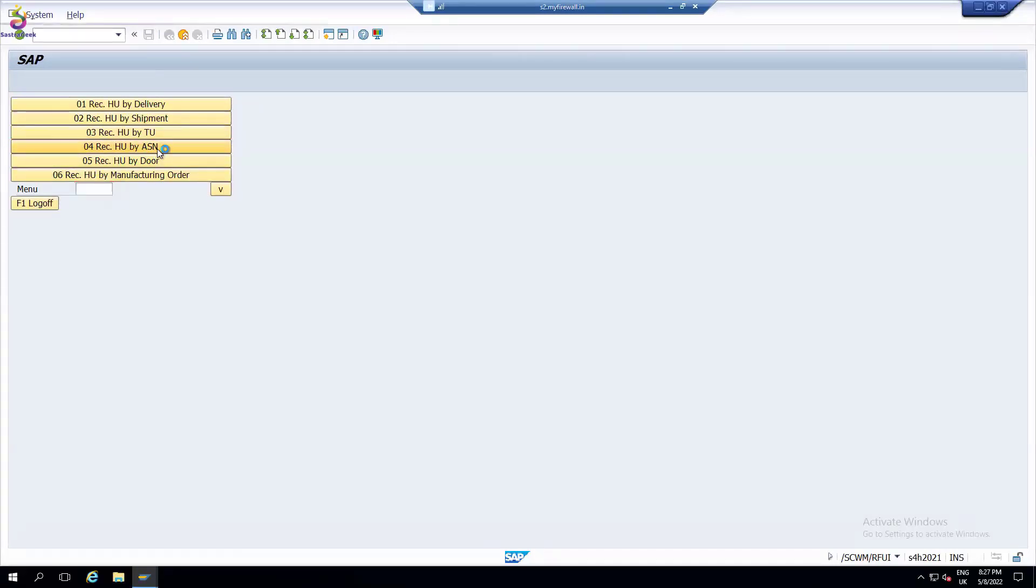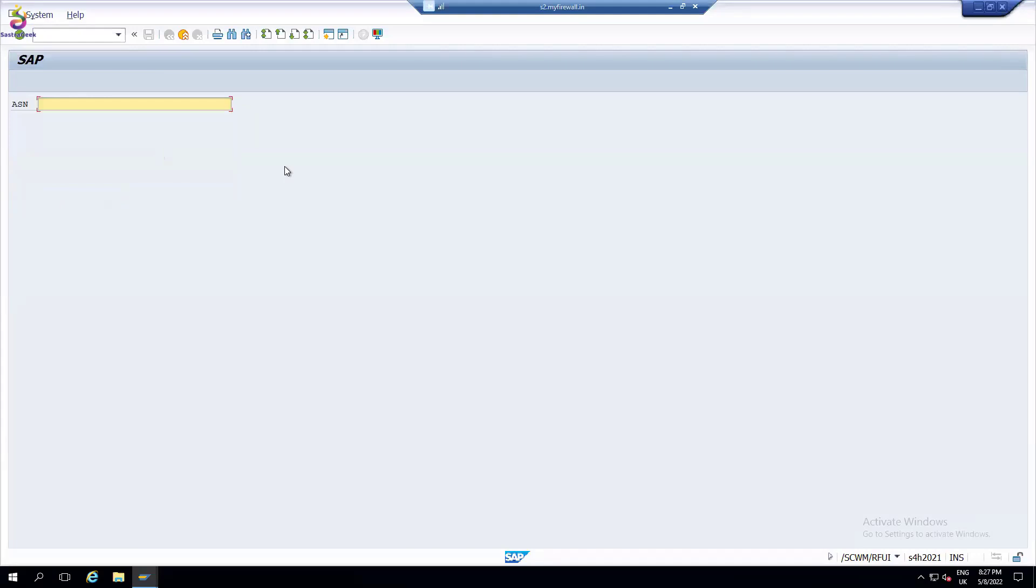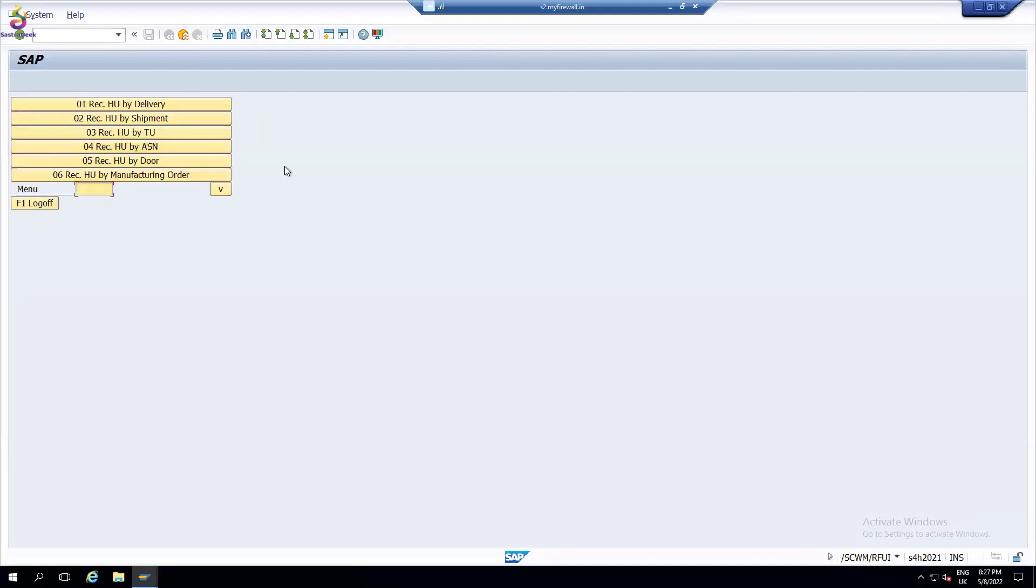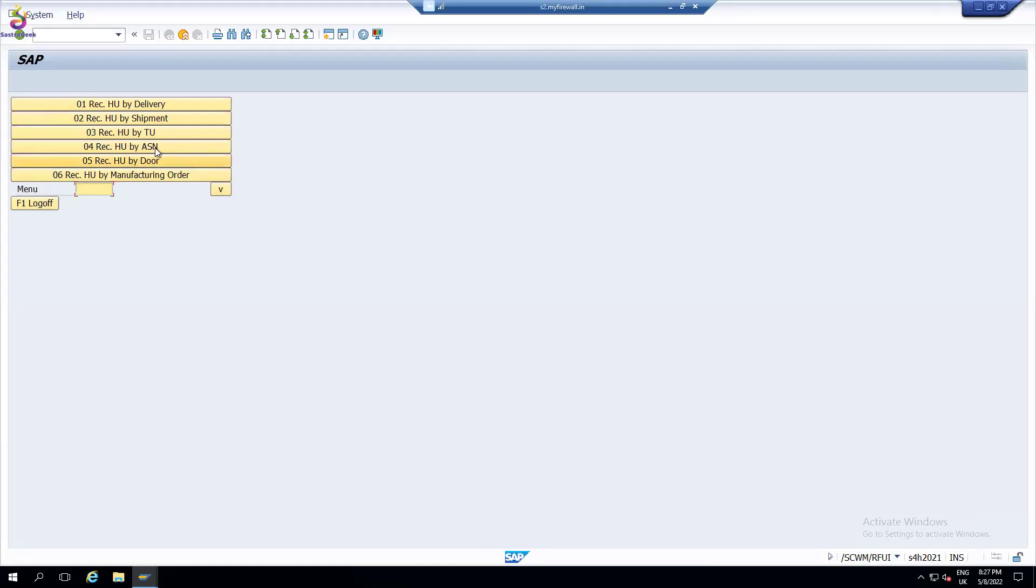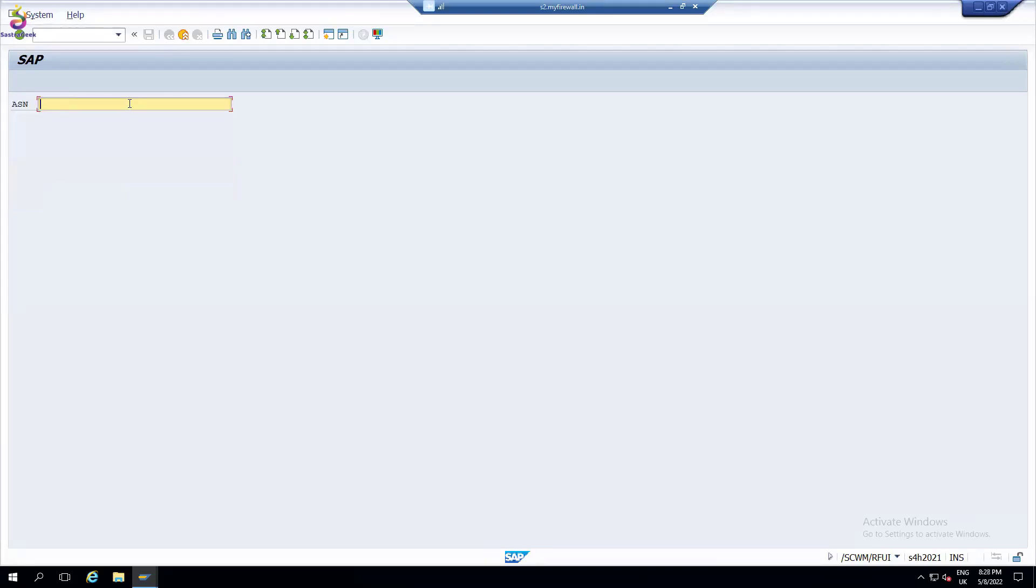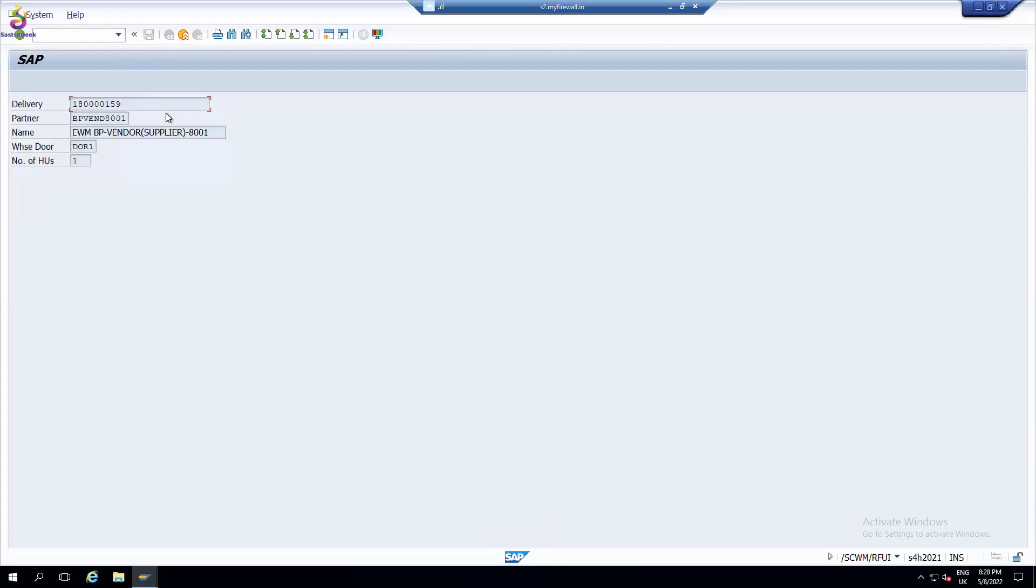Option four: receiving by ASN number. In real time, most of the time they use ASN based on the TU. If it's based on TU, they go for the door - which door you are going to do that. Either door or ASN. Since I said ASN, I'm trying to put an ASN only.